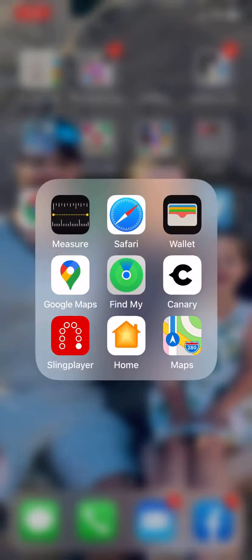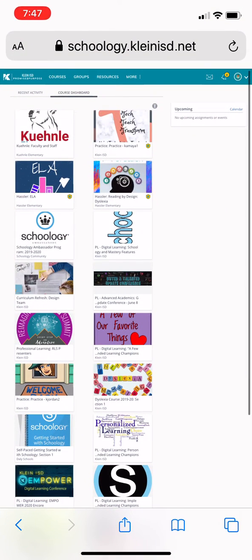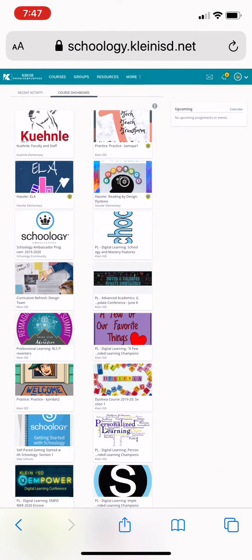So what you'll do is you'll go to the Safari and get into your Schoology courses. Then you'll go down here where there's an arrow and a box around it. You'll click that.